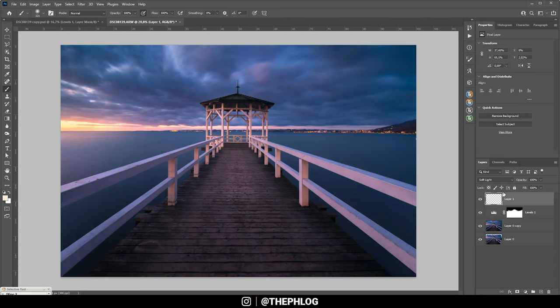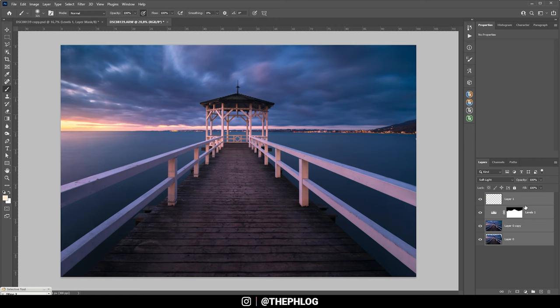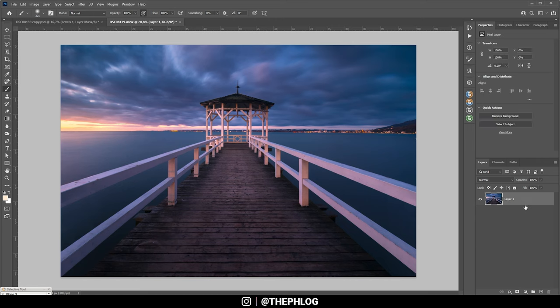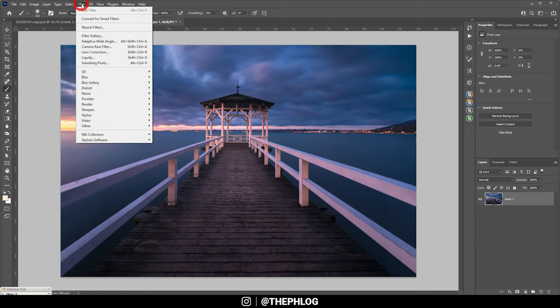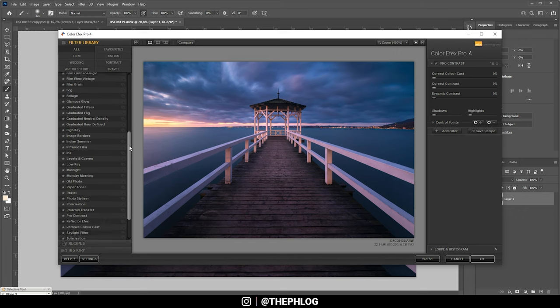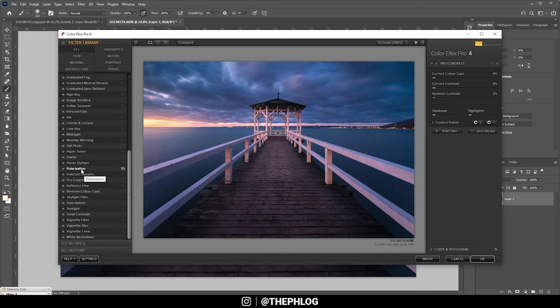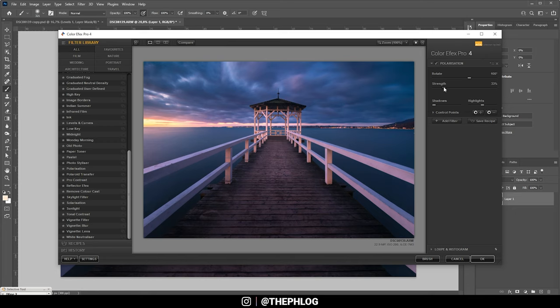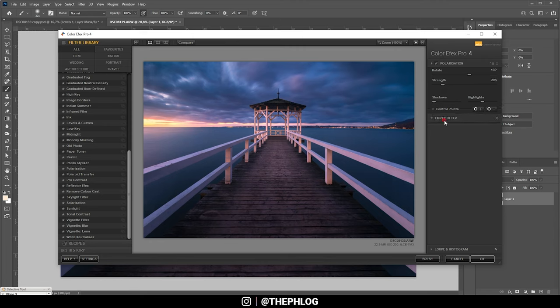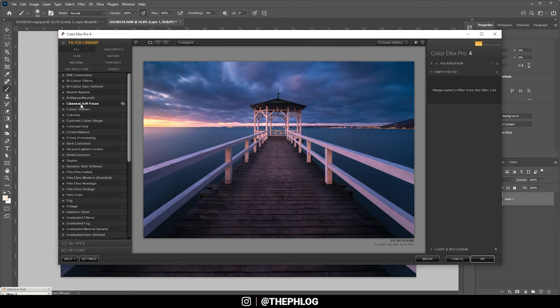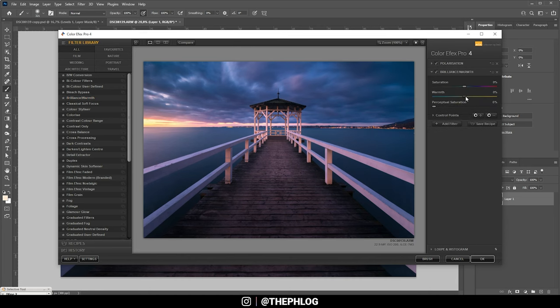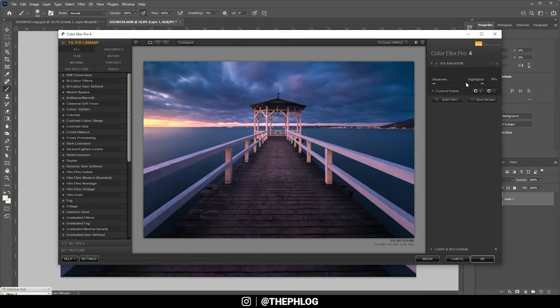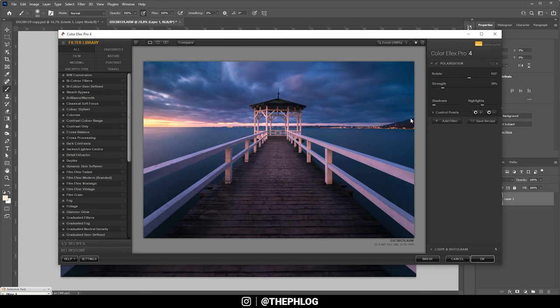Then I do want to merge all those layers, so I'm going to select them all and hit Ctrl E. Let's head into the Nick Collection plugin. And first, let's head into the polarization effect and just play around here. That looks much better in my opinion, so let's add some strength here. And let's see if we can add another filter. This time the brilliance warmth effect, adding a little more warmth. Actually, that doesn't look good, so I'm going to not use this one and just use the polarization effect and hit OK.